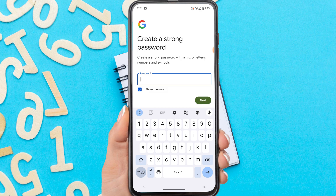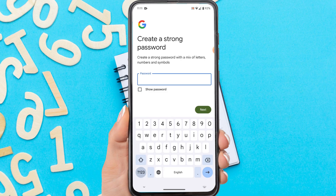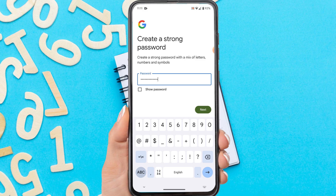Create a password for your Gmail here. Try to combine letters, numbers, and symbols for a strong password. Then tap next.